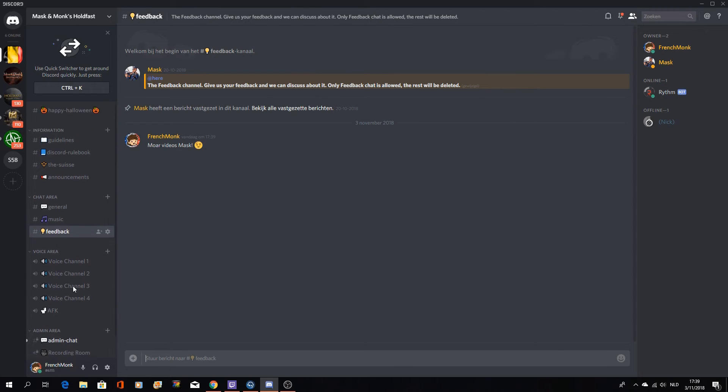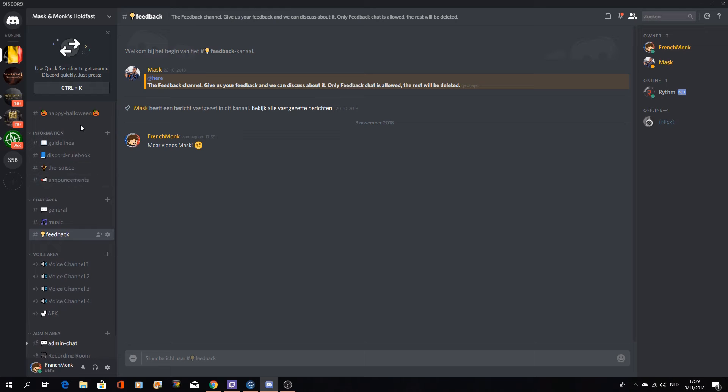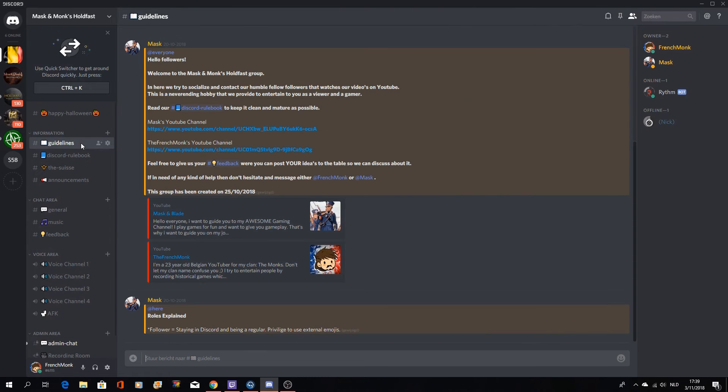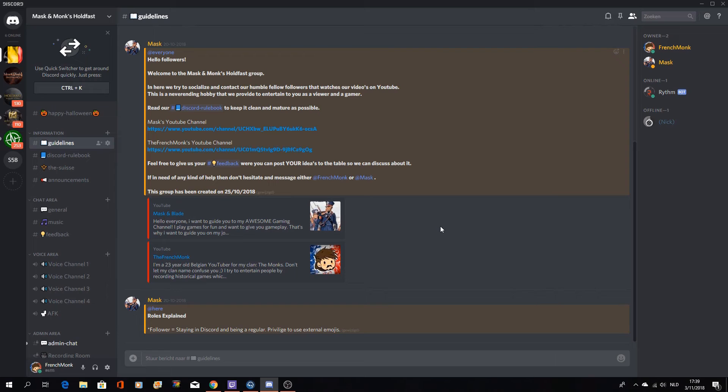Discord is free to download and easy to install, so that shouldn't form any problem. So again, if you're interested, please do check out our Discord.